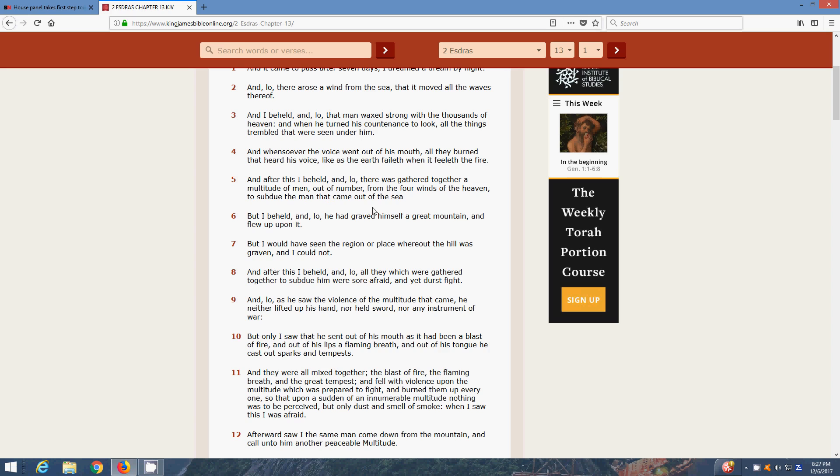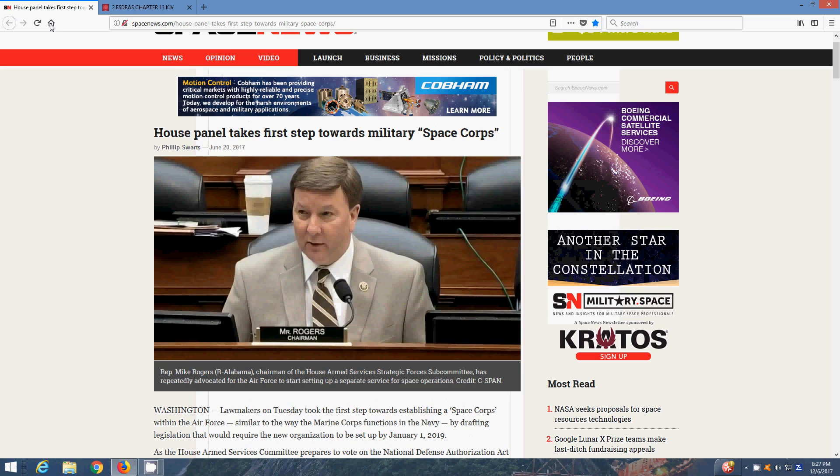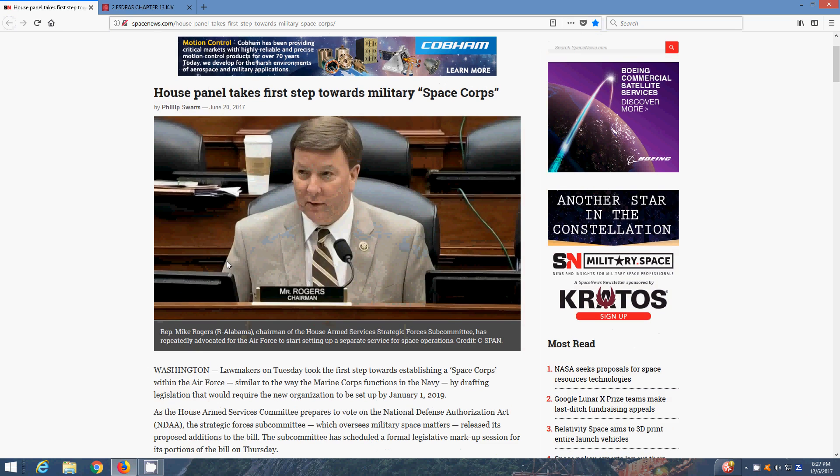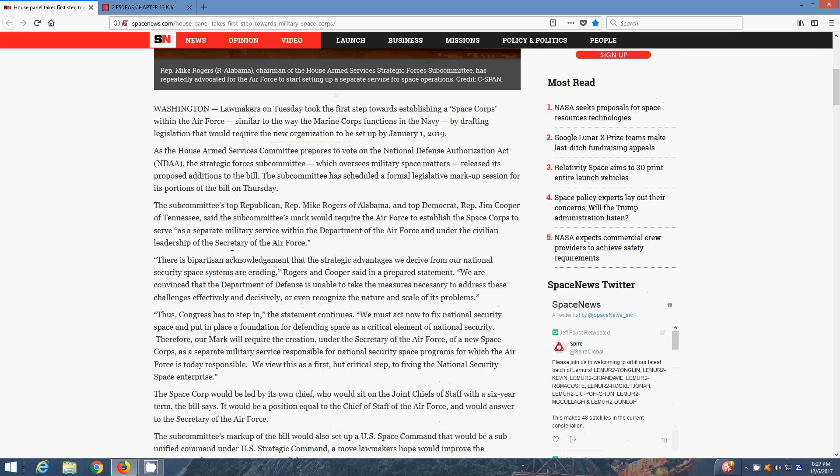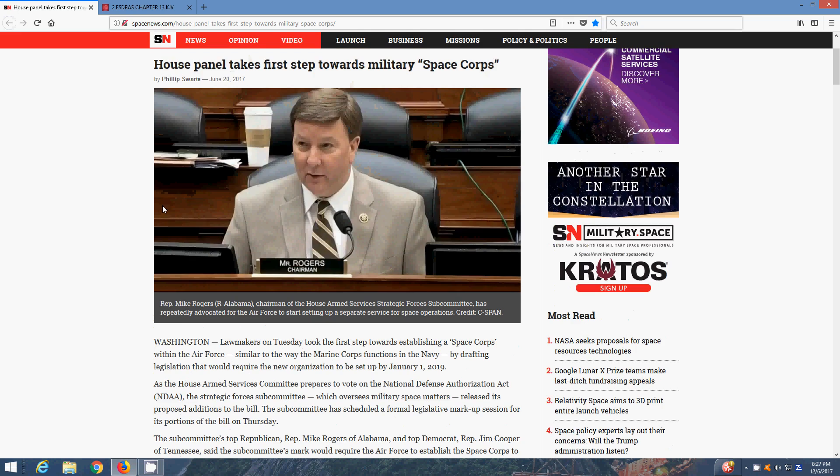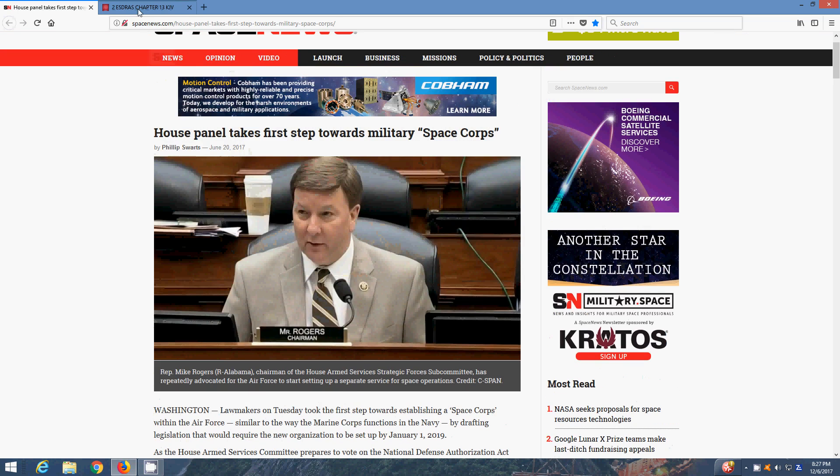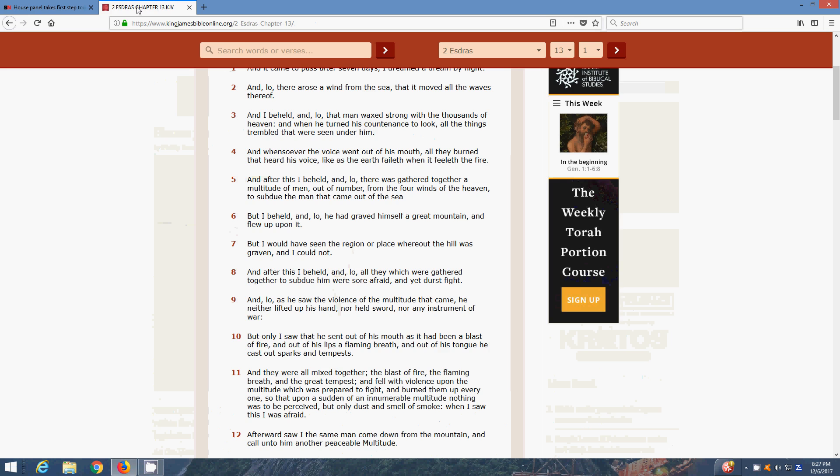That sea represents the sky. That multitude of men, the Space Corps, the Air Force. All the different nations Air Force. They're going to come together to try to fight Yahweh Shai and the rest of the angels.